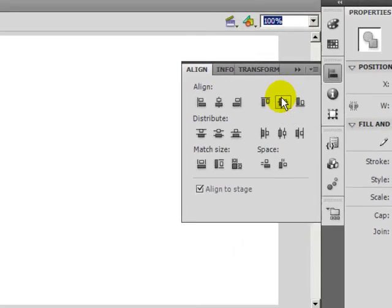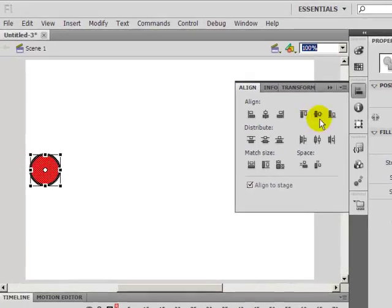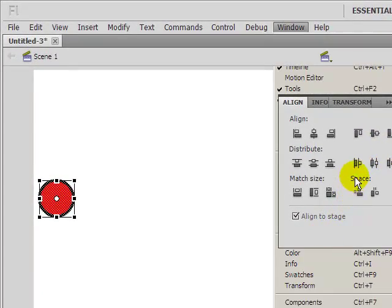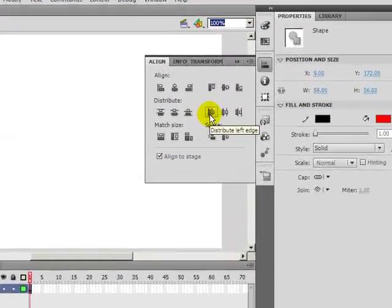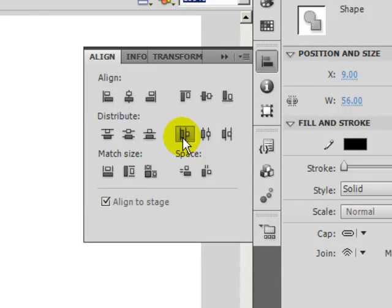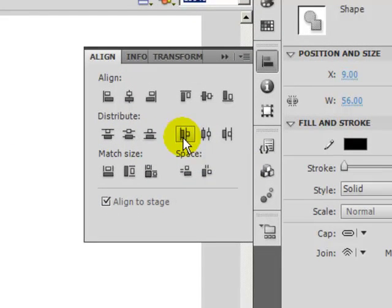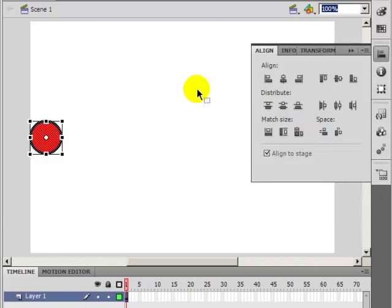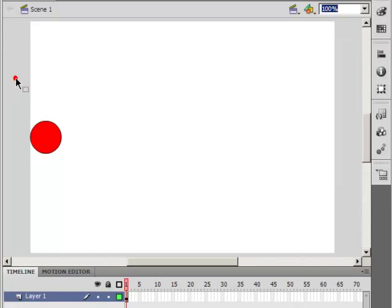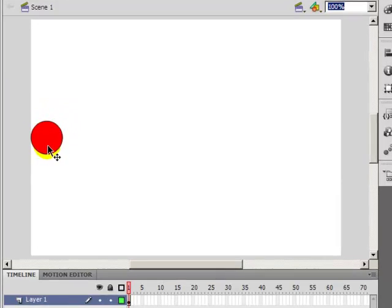I'm going to select Distribute Left Edge. Okay, now it's on the left edge. And I don't want to select it anymore. I'm going to click off the stage to deselect. You know it's not selected anymore because the color is solid and the outline stroke is solid.